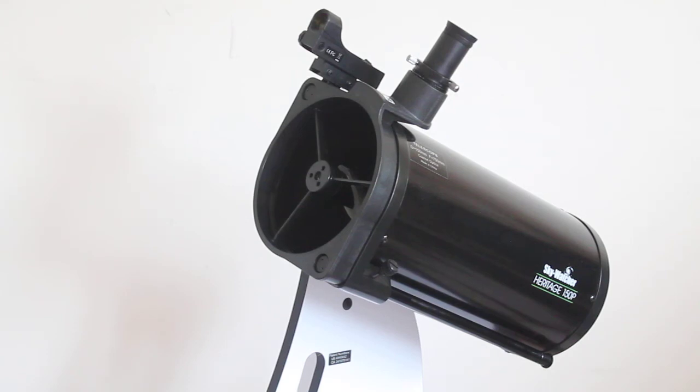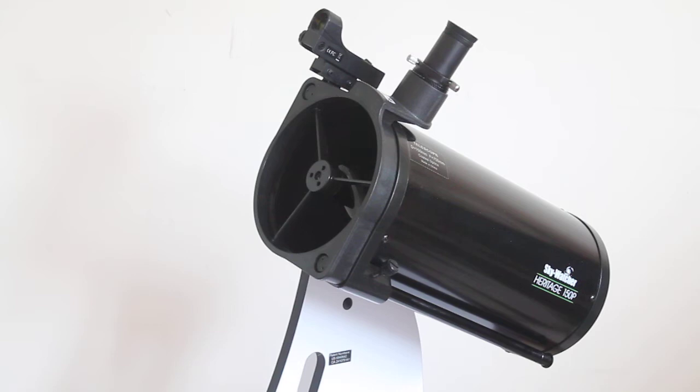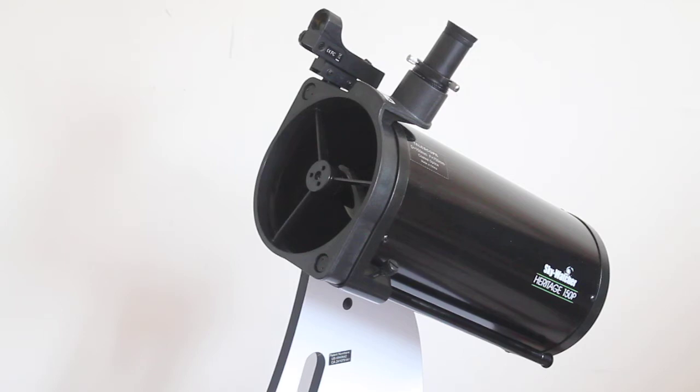Howdy folks, thank you for tuning in. Today I'm going to have a look at the Skywatcher Heritage 150p Flex Tube Telescope. Very popular and lightweight, this telescope, and at the time of doing this video we currently still do have a few left in stock.